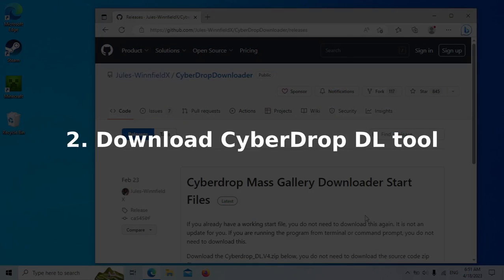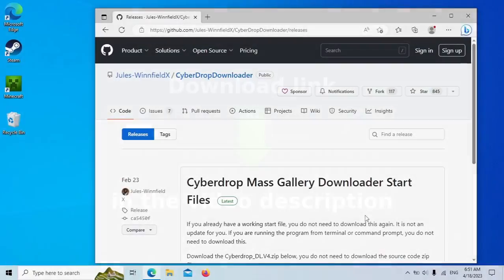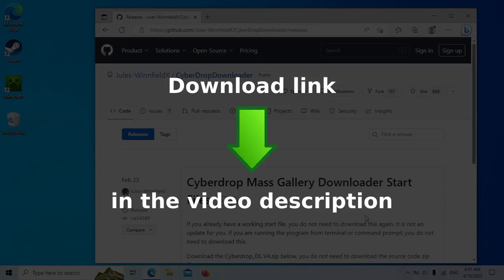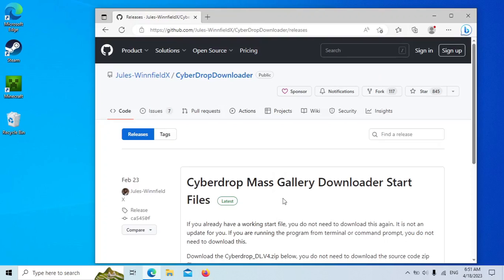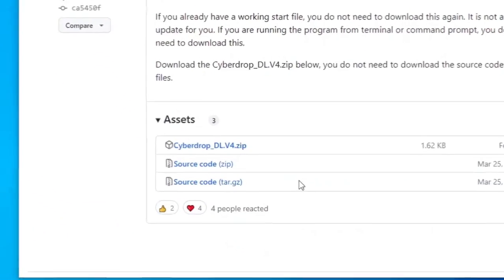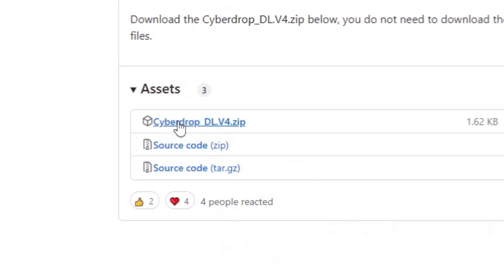After Python is installed, let's get the Cyberdrop Downloader tool. Click the download link below in the video description. Scroll down. Click the Cyberdrop_dl.zip file.